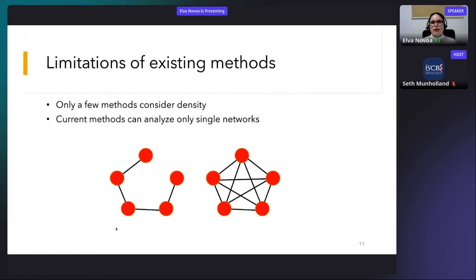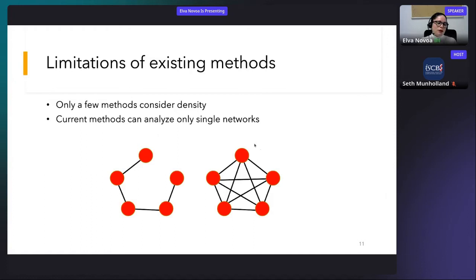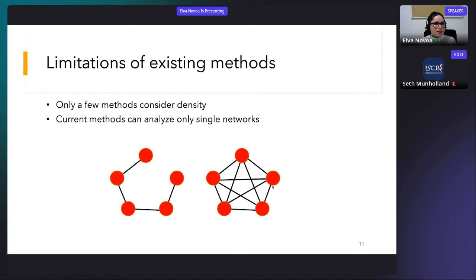There are many active module detection algorithms, each with their own pros and cons. However, in general, only very few methods consider the density of interactions. For a method that only considers node scores, two subnetworks may appear equivalent — but it is evident that even though both are connected, one may be much less densely connected than the other. A denser subnetwork increases the probability that the genes represented are actually participating in the same biological process, so it is important to take density into account.